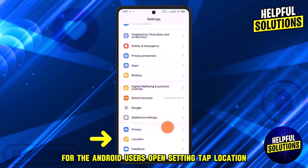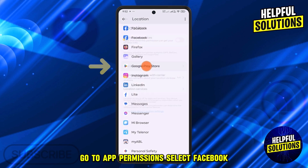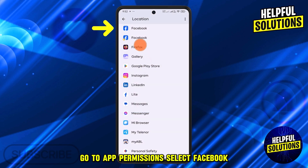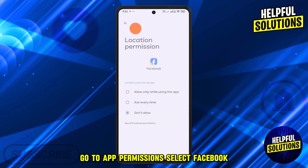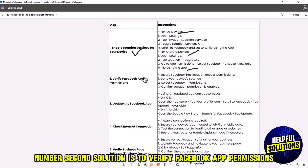For Android users, open Settings, tap Location, go to App Permissions, select Facebook, and choose 'Allow Only While Using the App'.